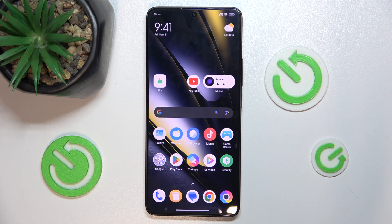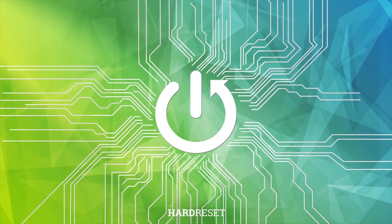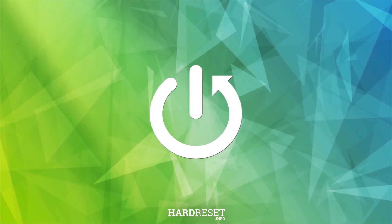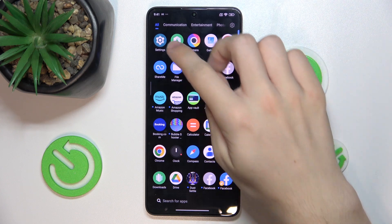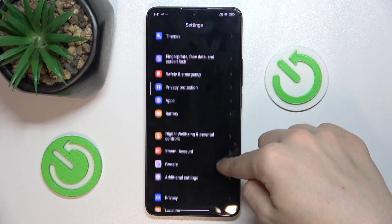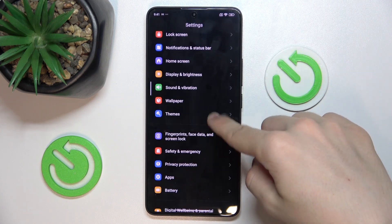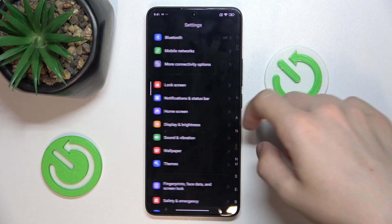Hello, in this video I'm going to show you how to customize notifications on your POCO F6. First, go to Settings, then Notifications and Status Bar.